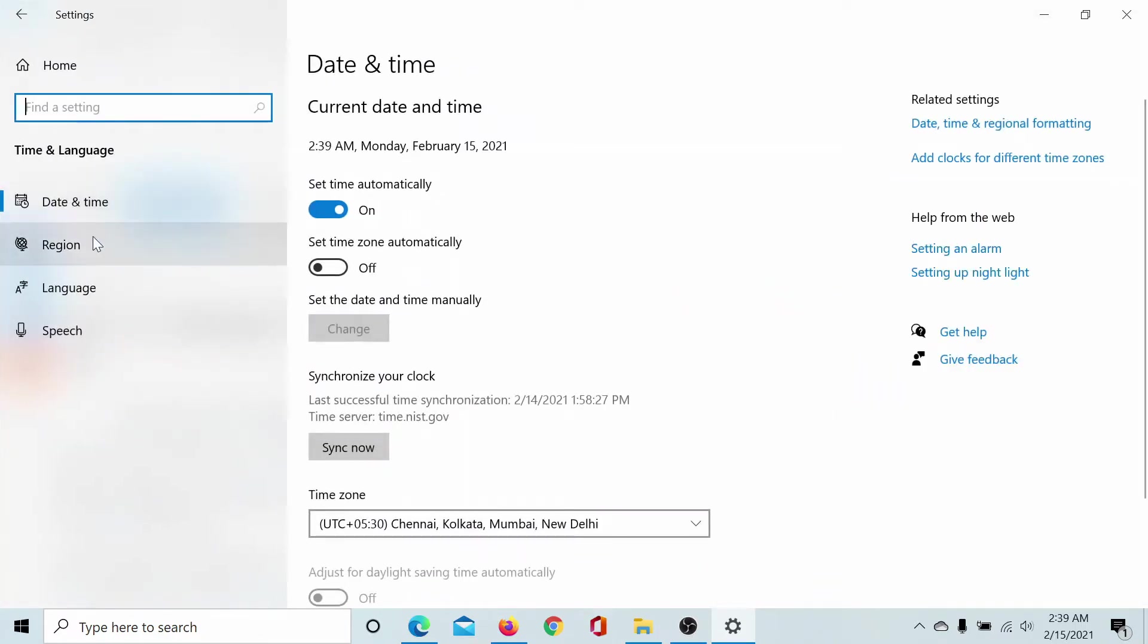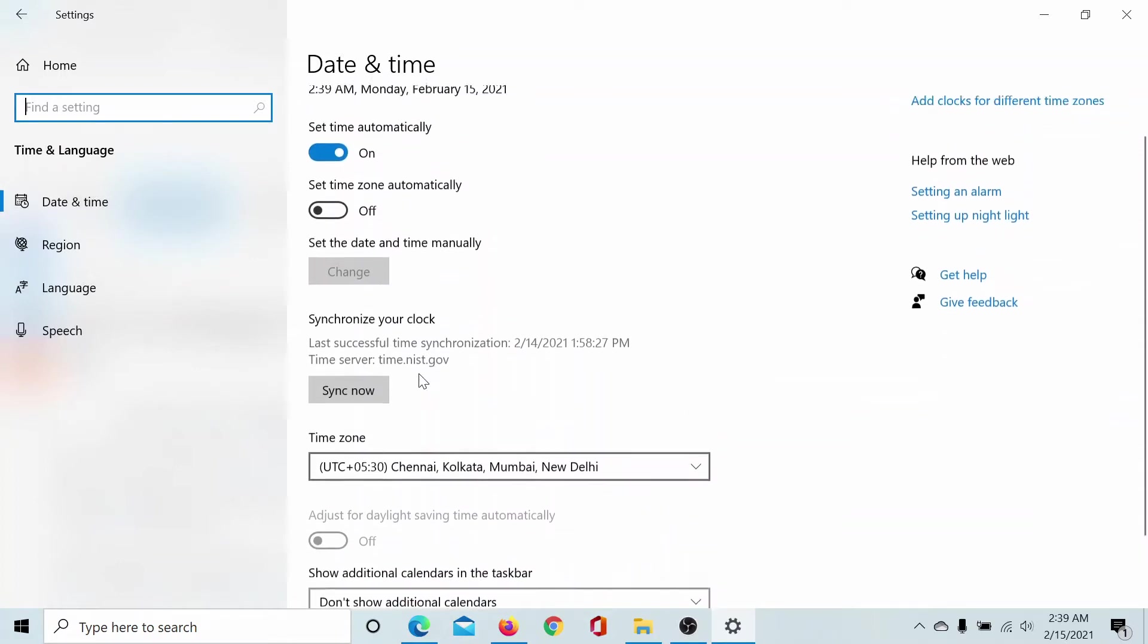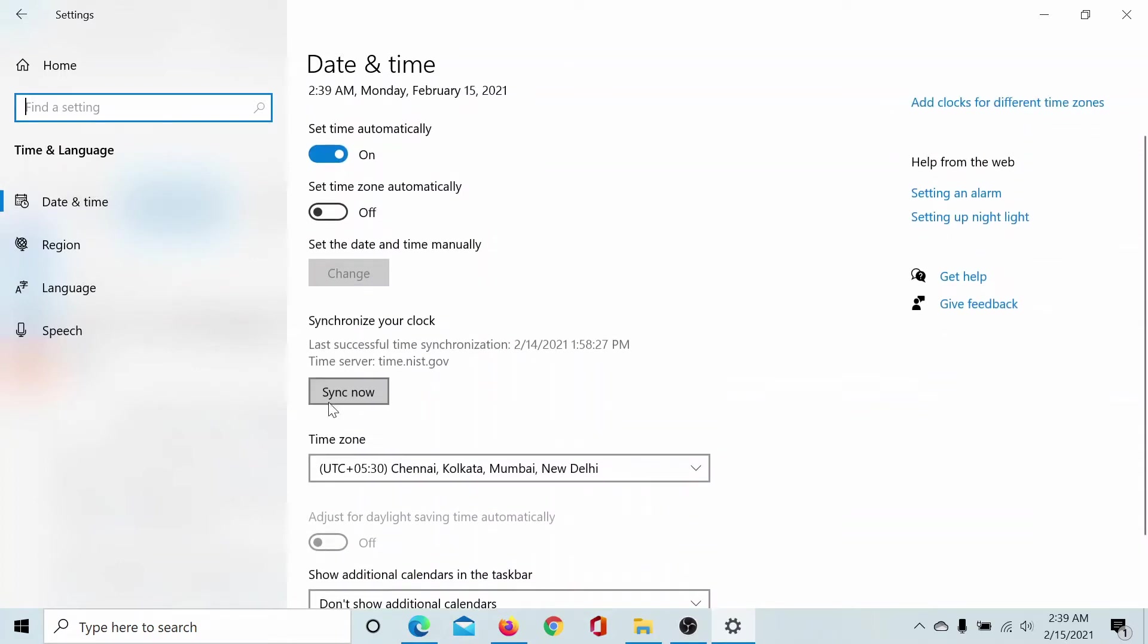First of all, the Date and Time setting. You can either set it automatically or manually by clicking on Sync Now, which syncs your time server with an international clock. You need to select the appropriate time zone using this drop-down menu.